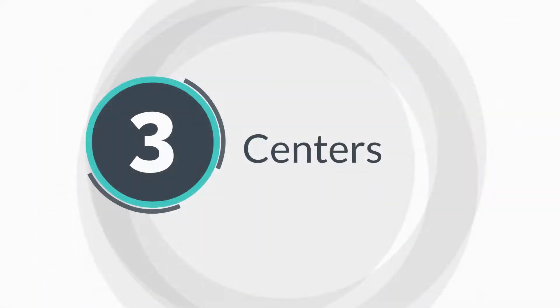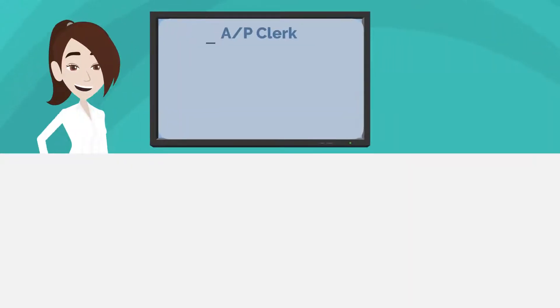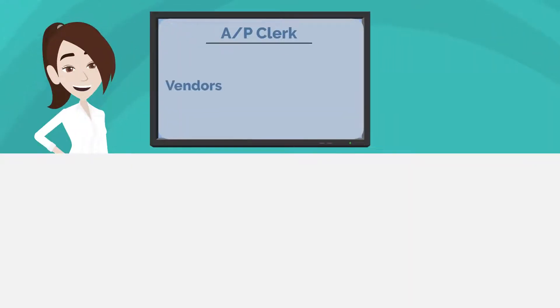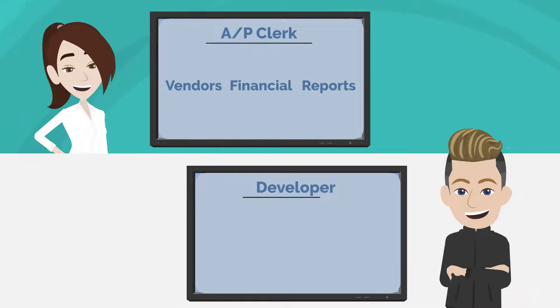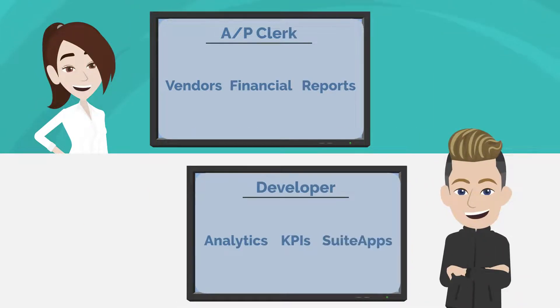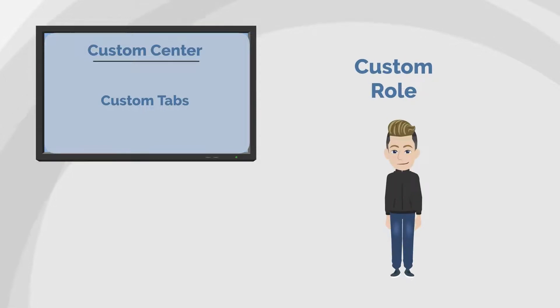Centers in NetSuite are a specific configuration of top tabs that are unique to each role. Because users in each role need to access specific records, having the right tabs already designated for each role ensures that users can easily access what they need. In addition to the standard roles and centers, administrators can also create new centers which can be assigned to custom roles.